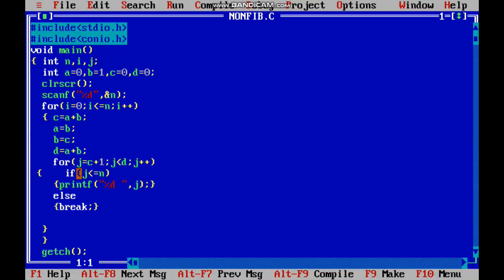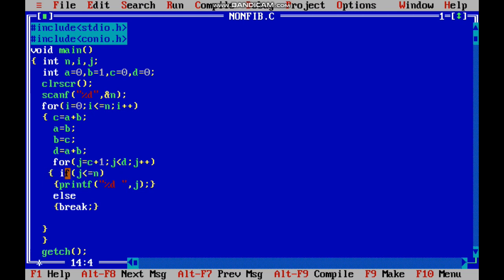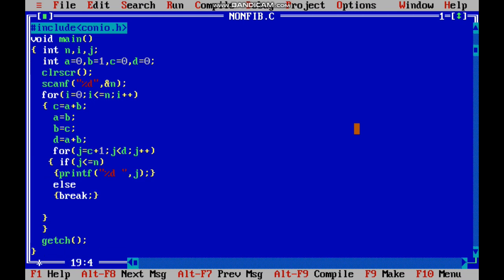What we are doing here is: c is one Fibonacci number and d is another Fibonacci number, and we are printing the elements between c and d — that is the logic of this program. Thank you guys, thanks for watching. If you have any queries, post a comment. Thank you.